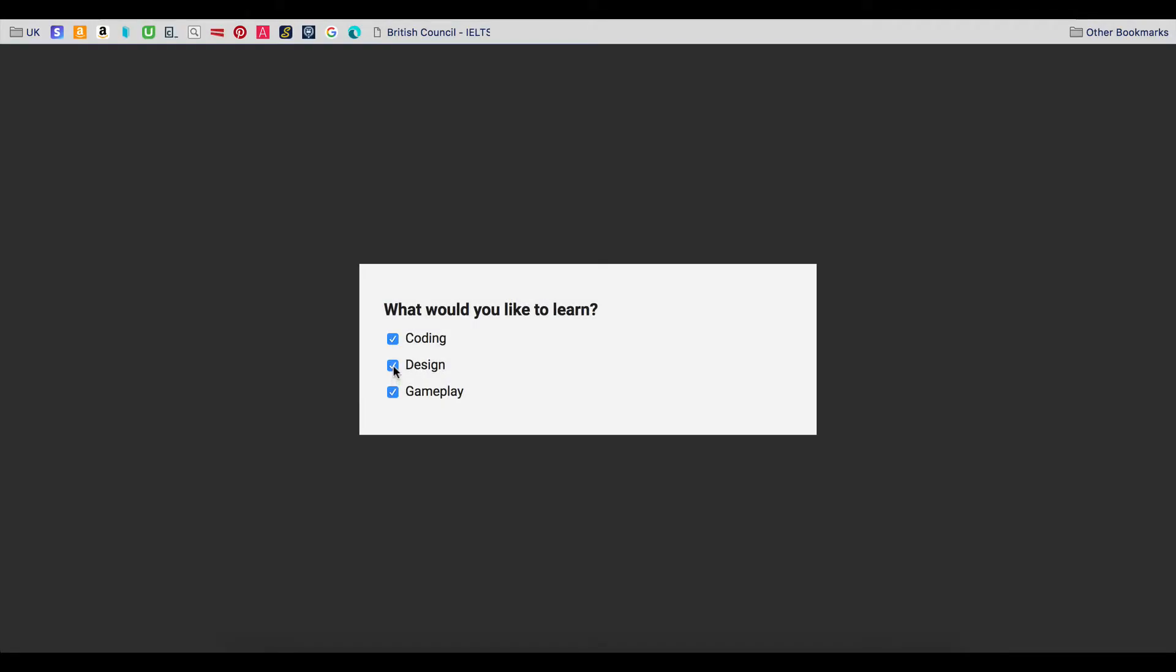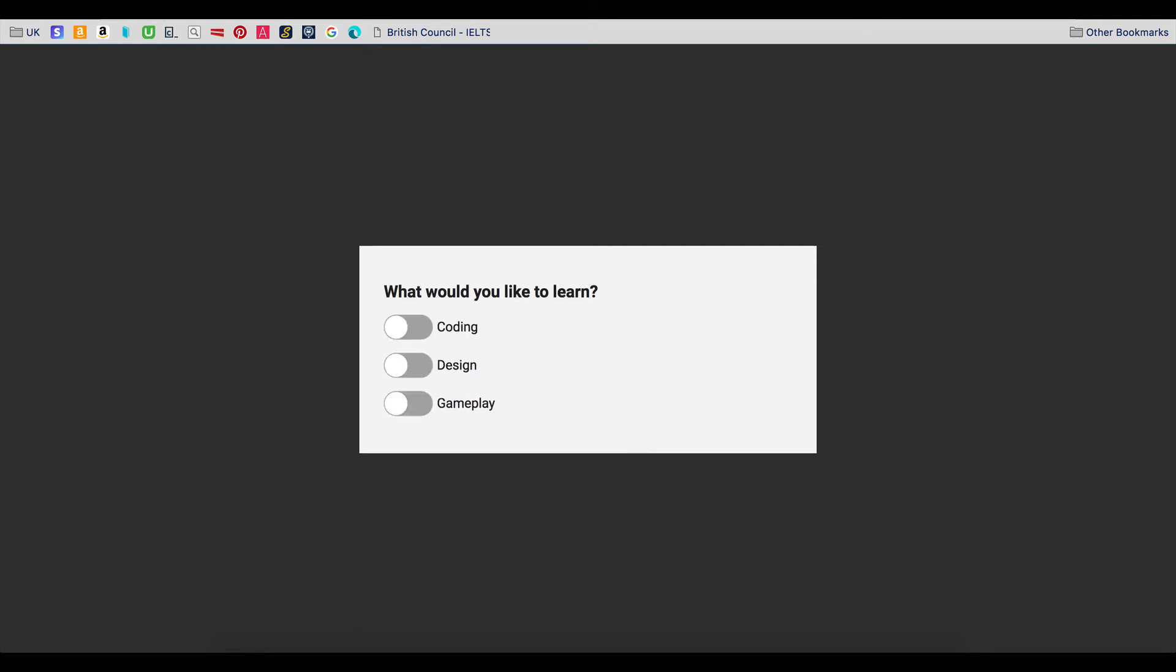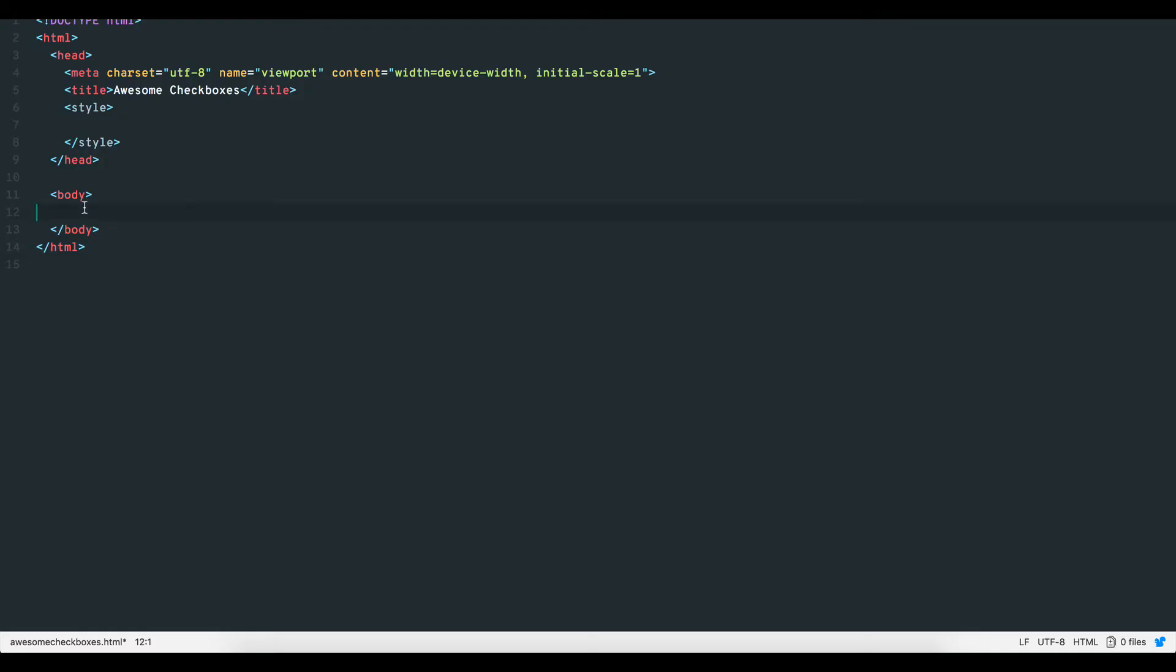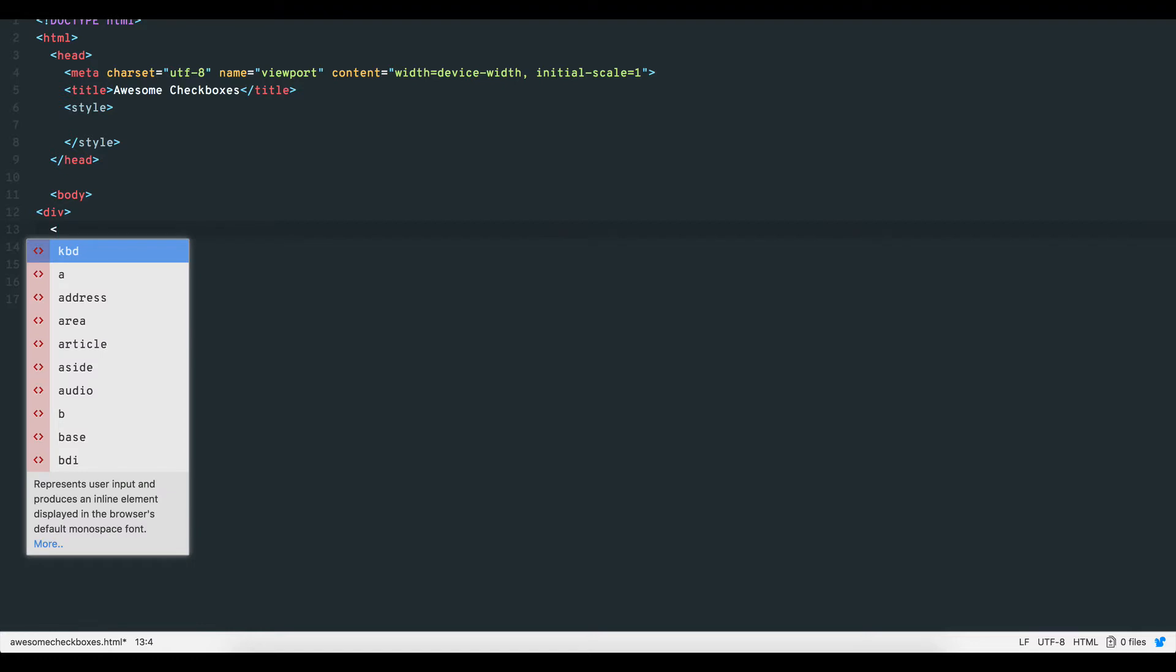In this tutorial we'll look at how to make the old checkbox into a cool slider toggle. As always the process is quite straightforward. Let's begin by first creating the traditional checkbox. For this tutorial we'll wrap our elements in a div but you can use the form tag as well.